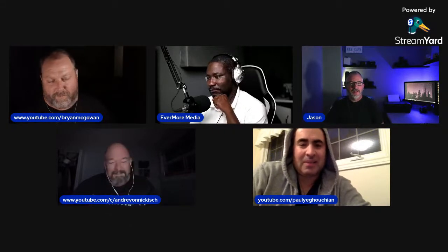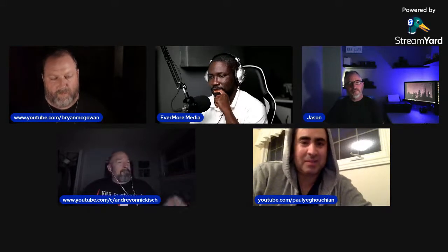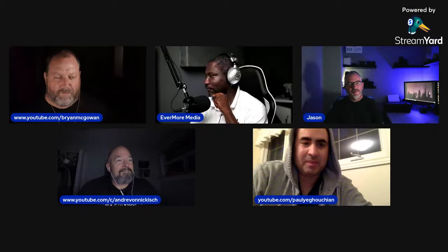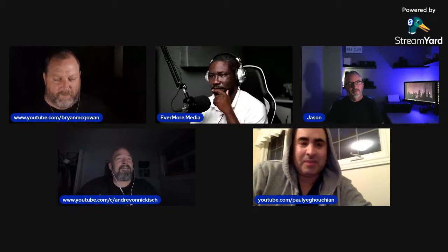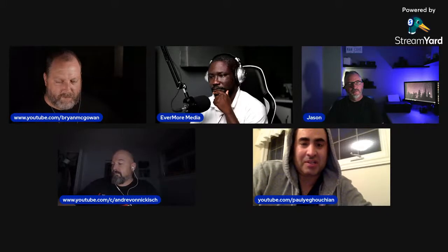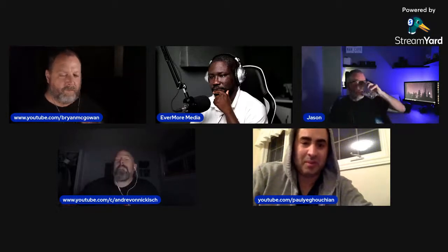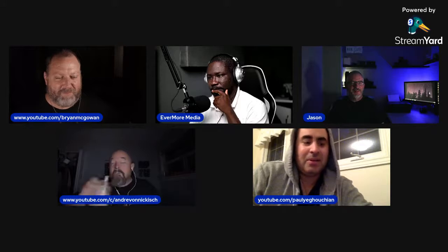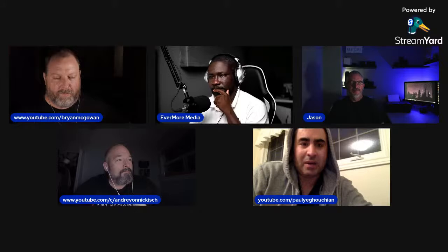Thanks everyone for jumping on — the usual crew that tunes in, Pat, Jessica, thanks so much for spending another Wednesday. It's the first episode of fall so I'm wearing my hoodie. Big thanks to Jason for doing this again. Jason is probably one of the best presenters we've ever had because he just knows how to present, so he's going to teach us all some really exciting stuff.